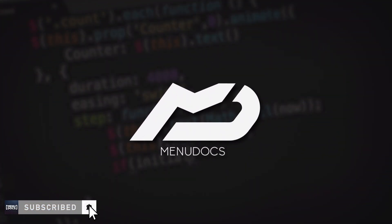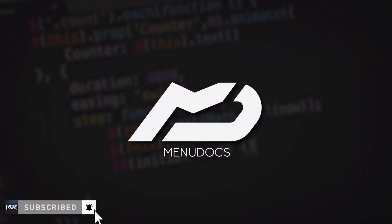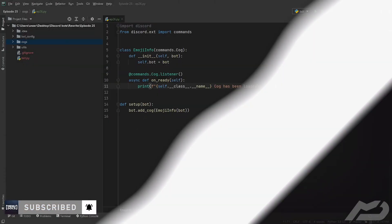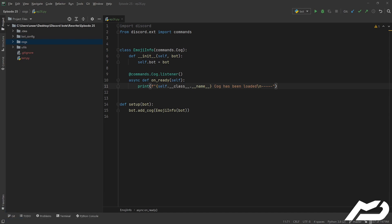Hey guys, what is up, this is Scumworks from Minidocs coming back to you again with another discord.py episode. Today it's episode 26 and we're going to be going over emojis and how to make a command to show some cute information about them.